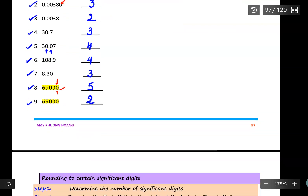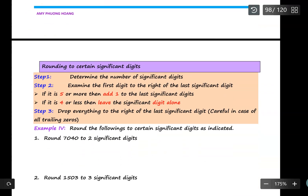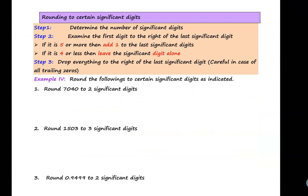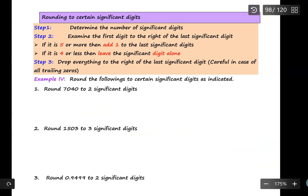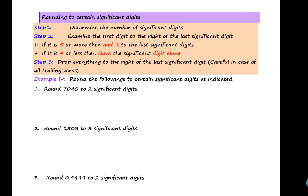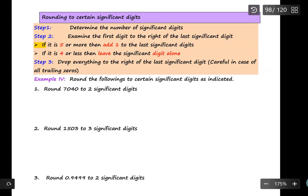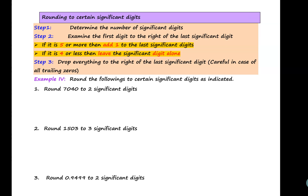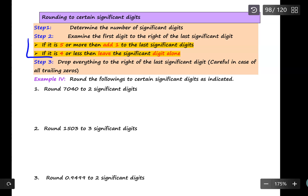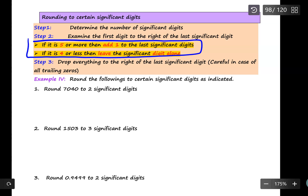Now let's talk about rounding to a certain number of significant digits. The rule is similar to rounding to a certain decimal place. If the digit is five or more, you add one. If it is less than five or equal to four, you leave the significant digit alone.